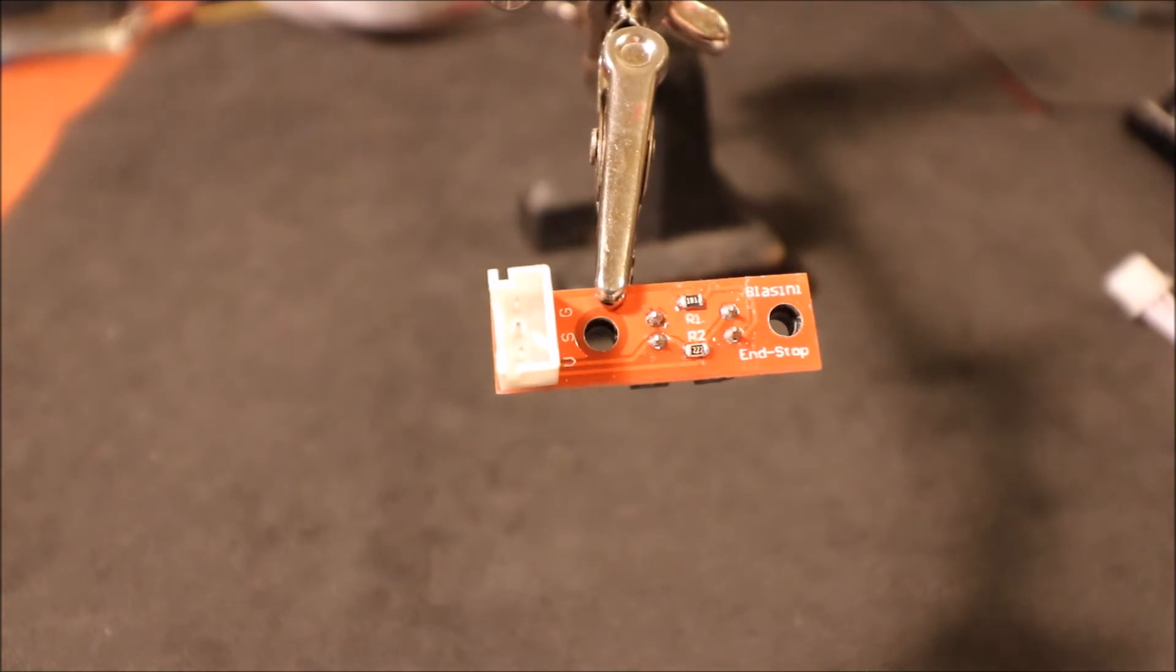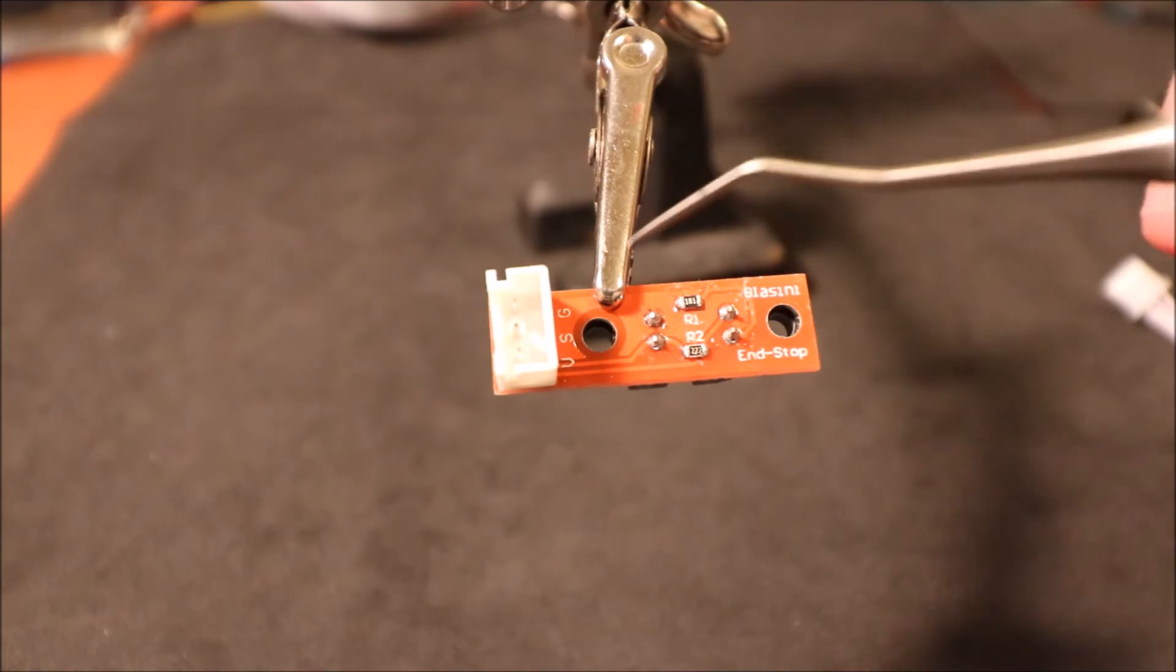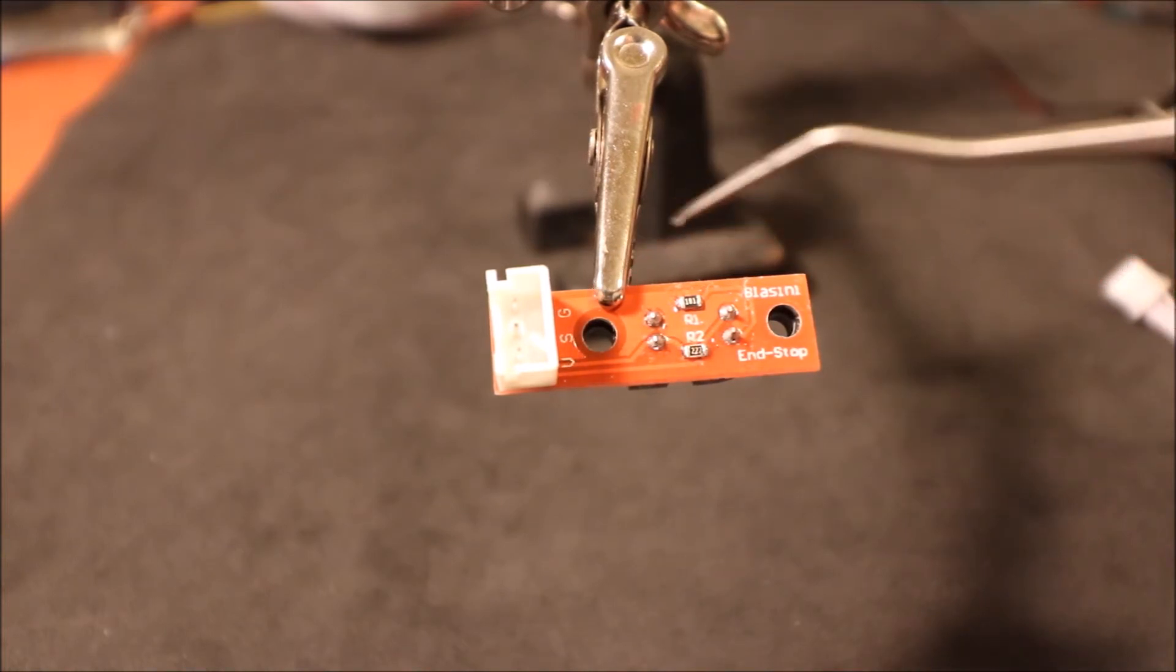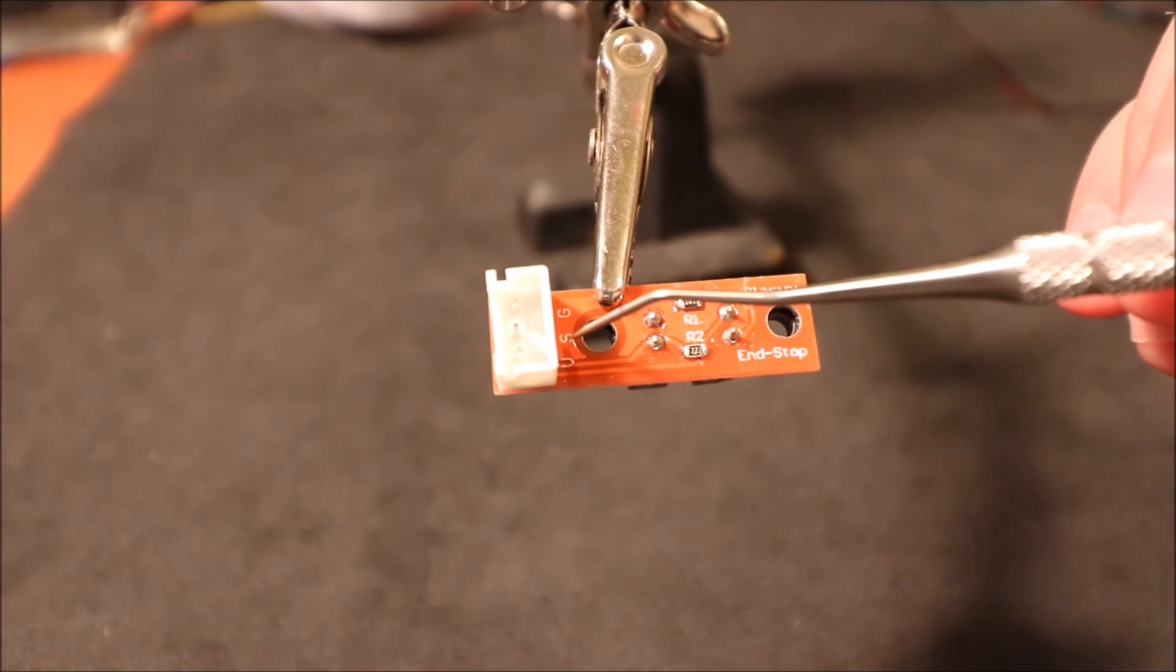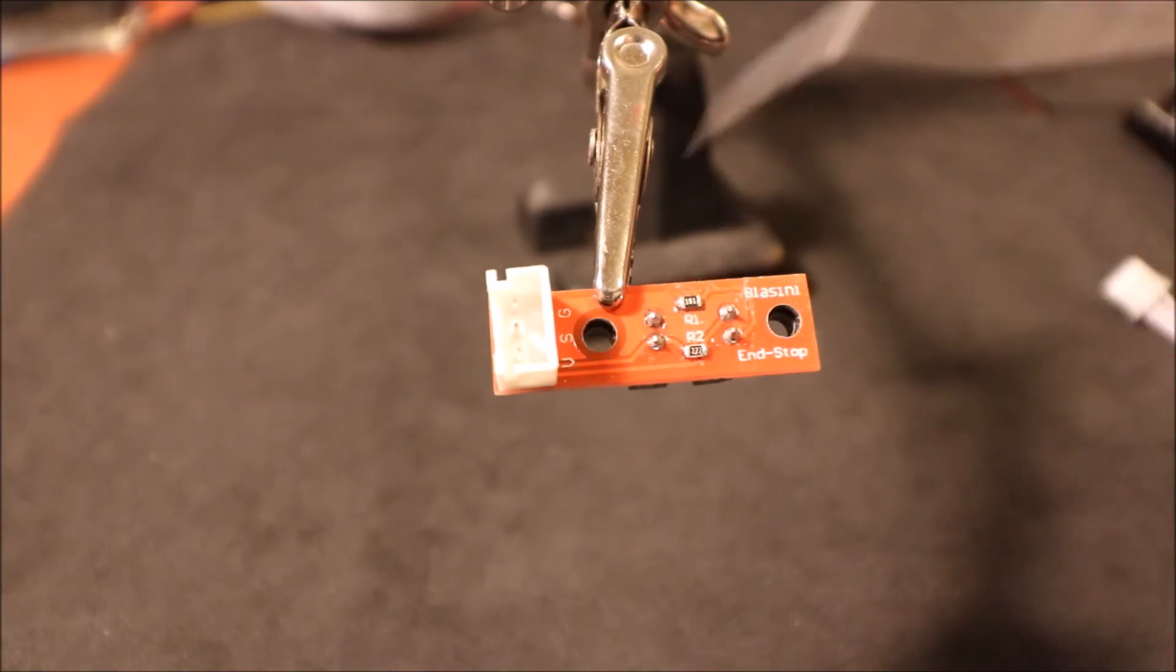Here's the back side of the optical endstop. I need to point out a couple of things. The G over here stands for ground, the S stands for signal, and the B stands for voltage.